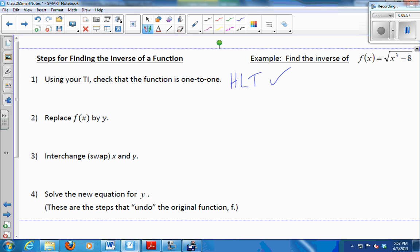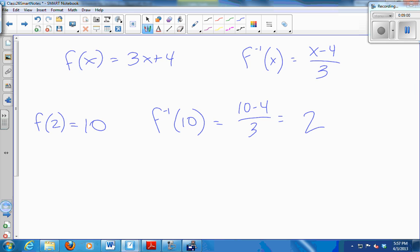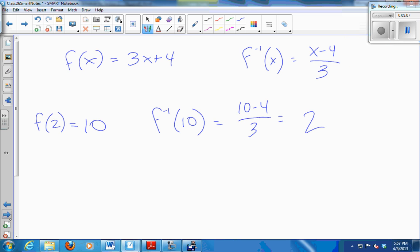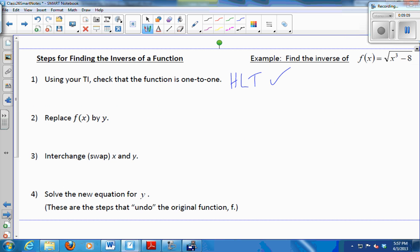Next, replace f of x with a y. That was our first step when we were just doing the line — we replaced f of x with y. Just a simpler notation to work with, really. It means the same thing. So I'm going to have y equals the square root of x cubed minus 8.